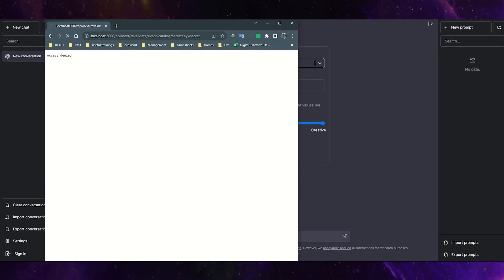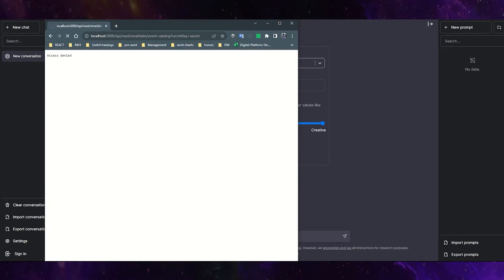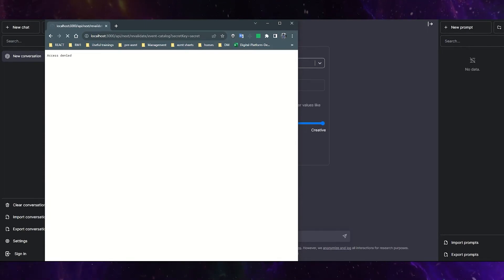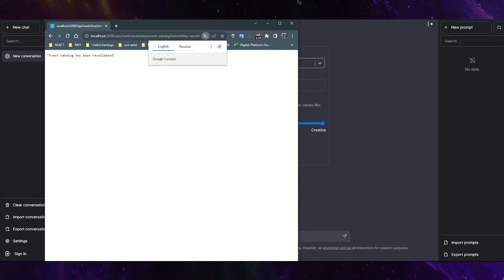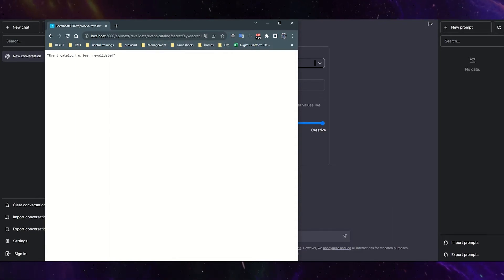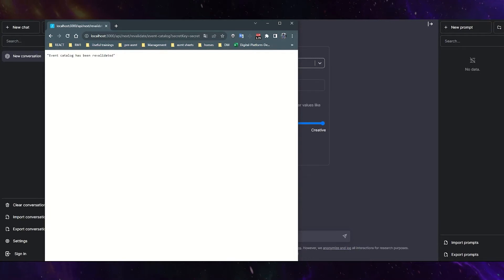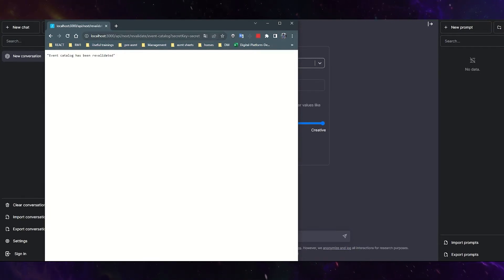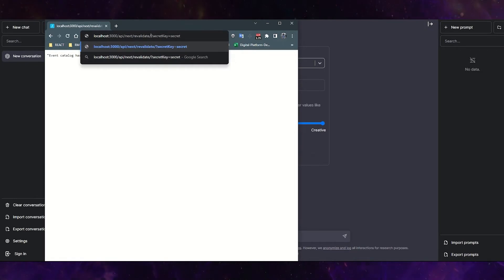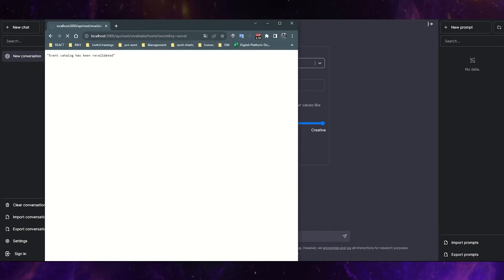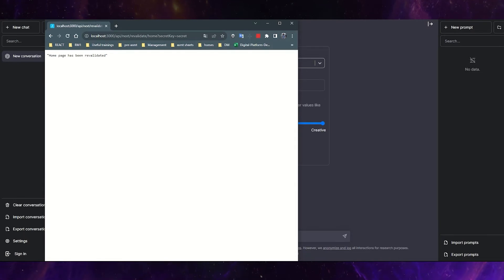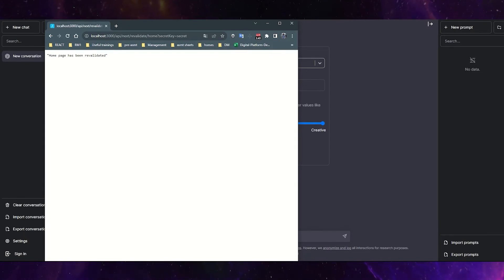As you can see, the event catalog has been revalidated. You can see that this endpoint works correctly. And probably let's check the home page. Yeah, home page has been revalidated as well.